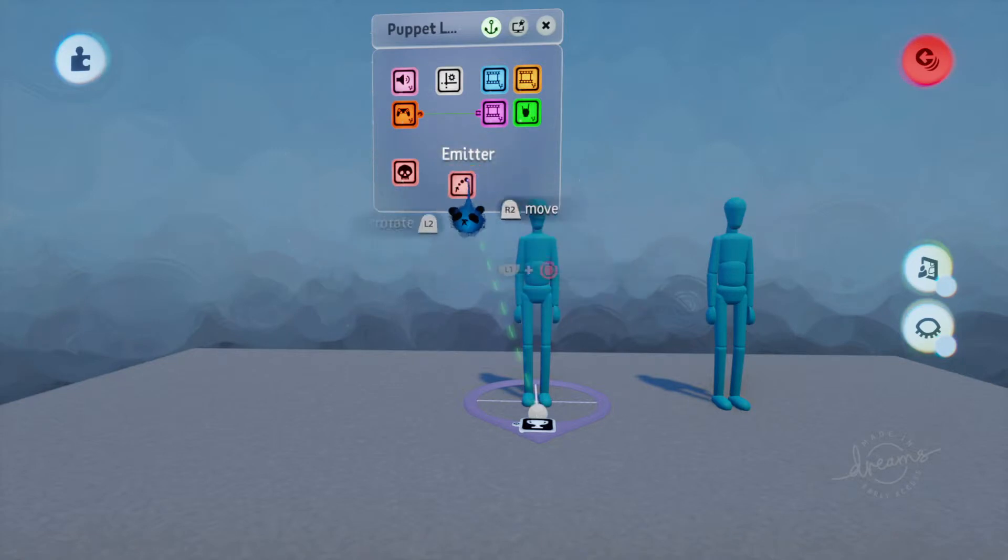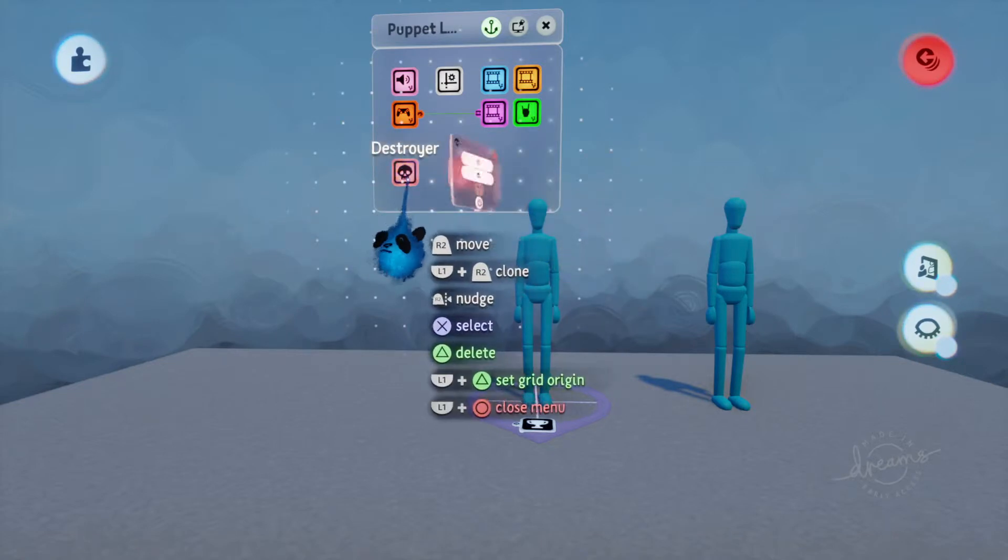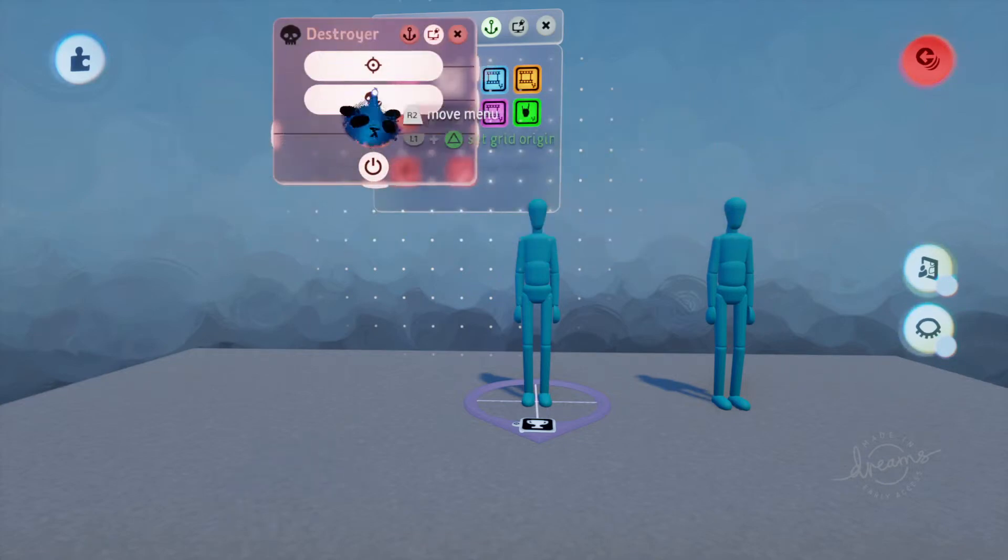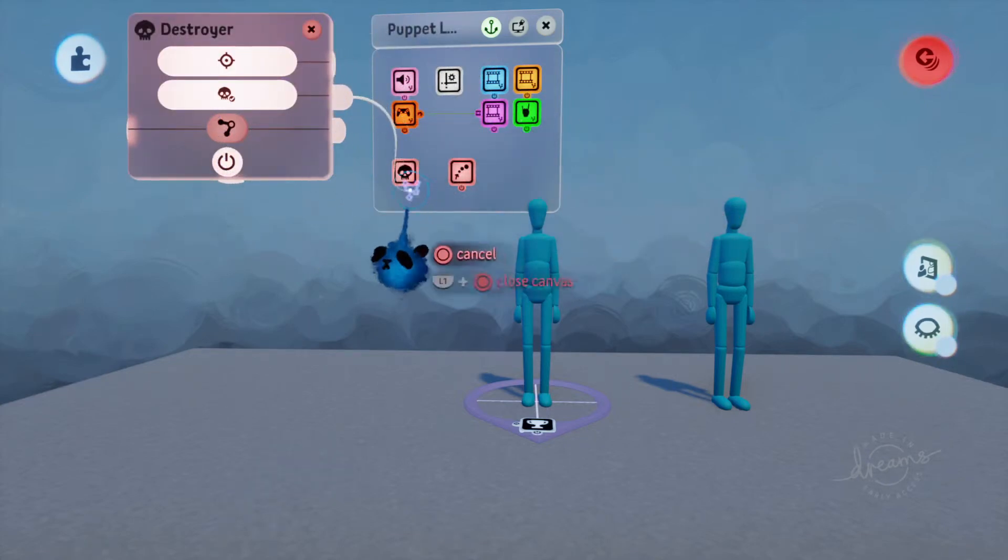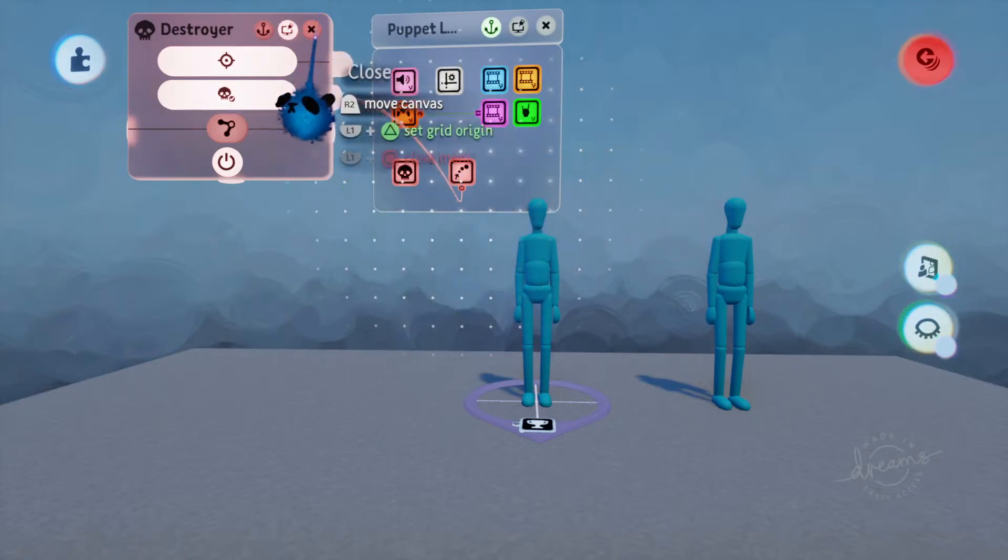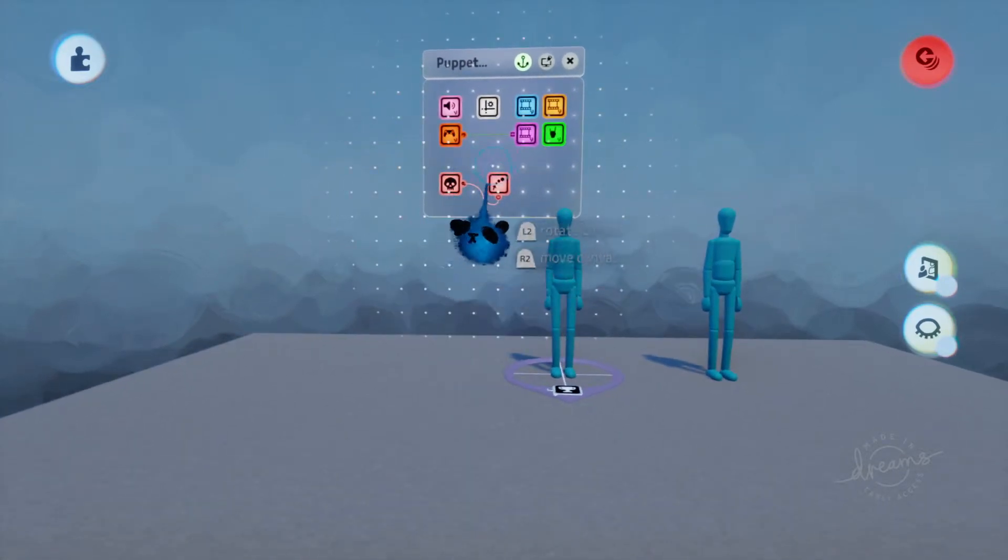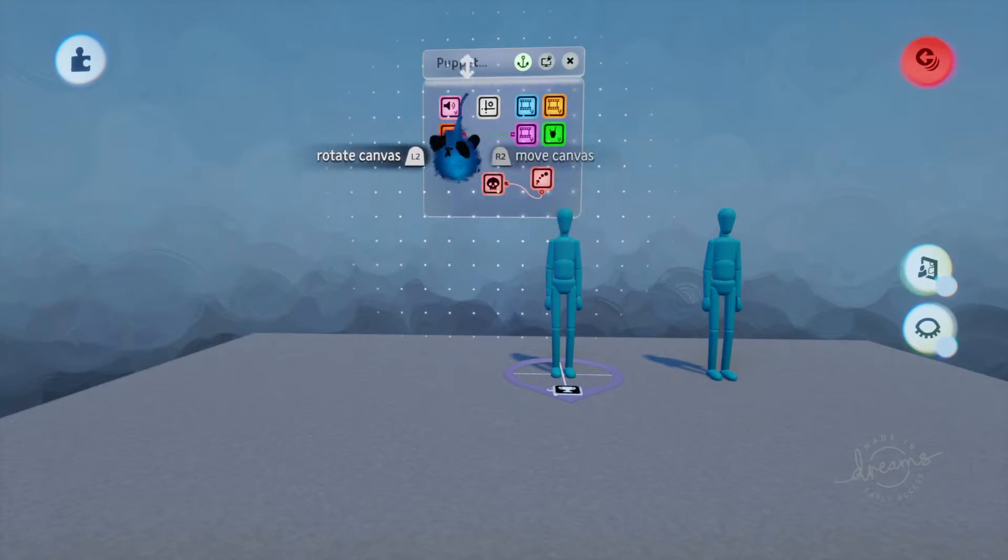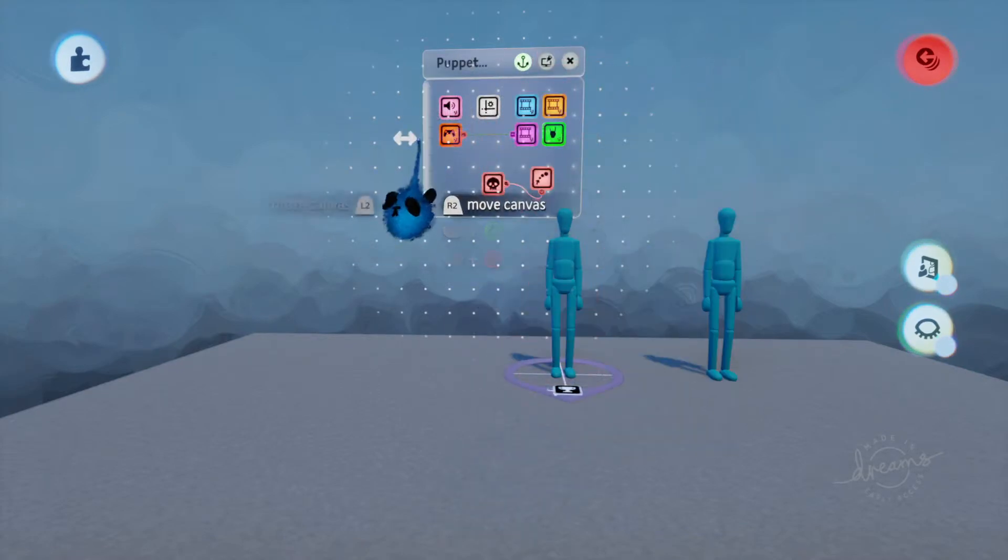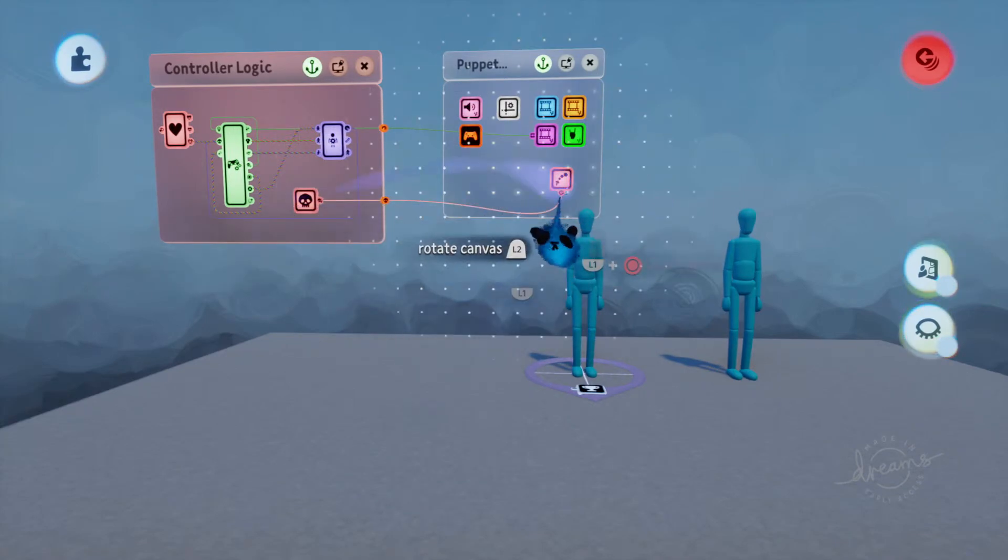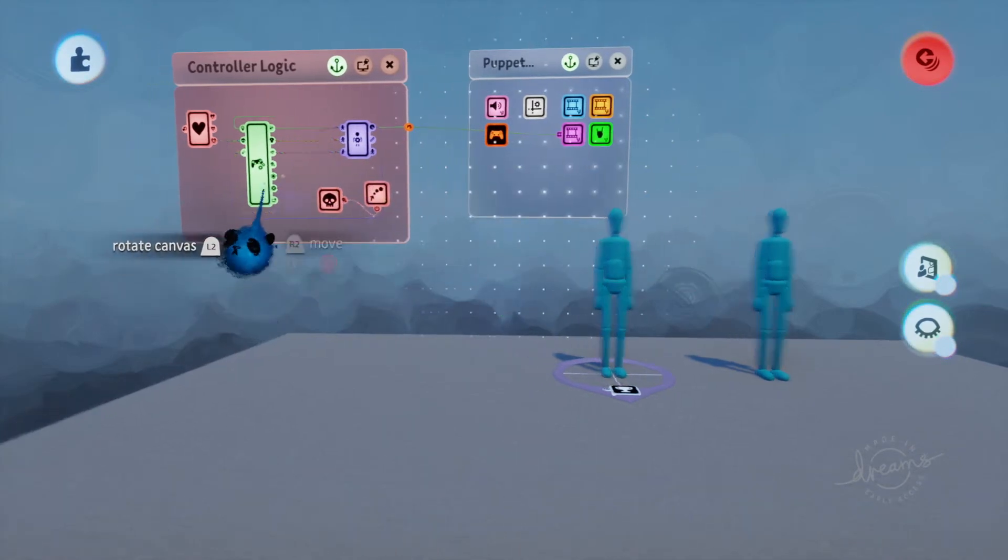And you're going to want a destroyer and an emitter. All right, so what you're going to want to do is you're going to want to plug this destroyer, so object destroyed into the emitter. And what we can do, actually, we don't even need the controller sensor because I'm just going to use it from here. So actually, we'll put this in here so it's even easier to see.